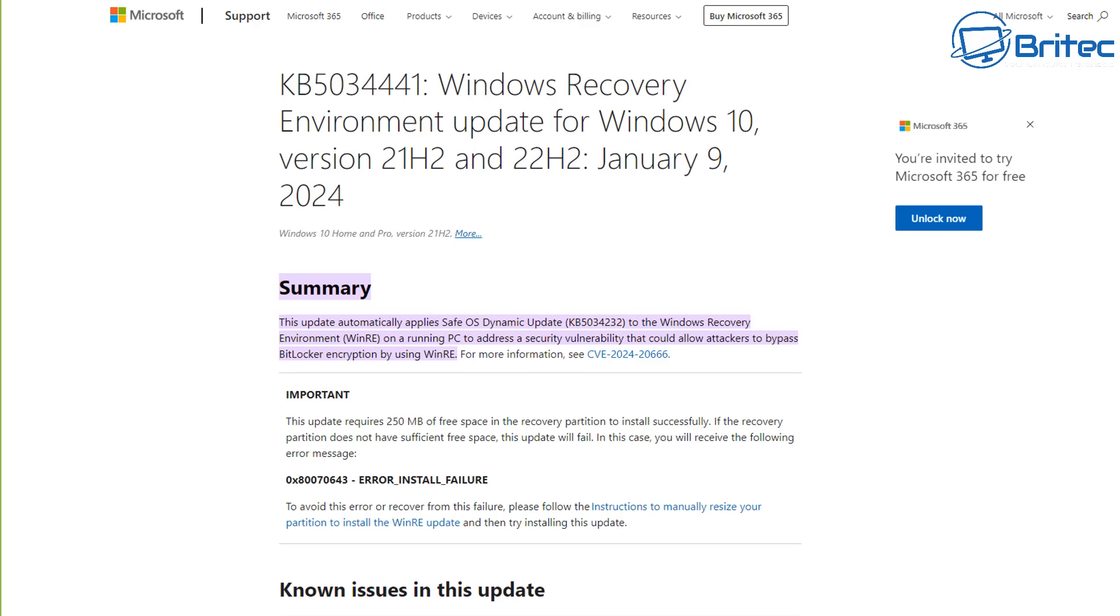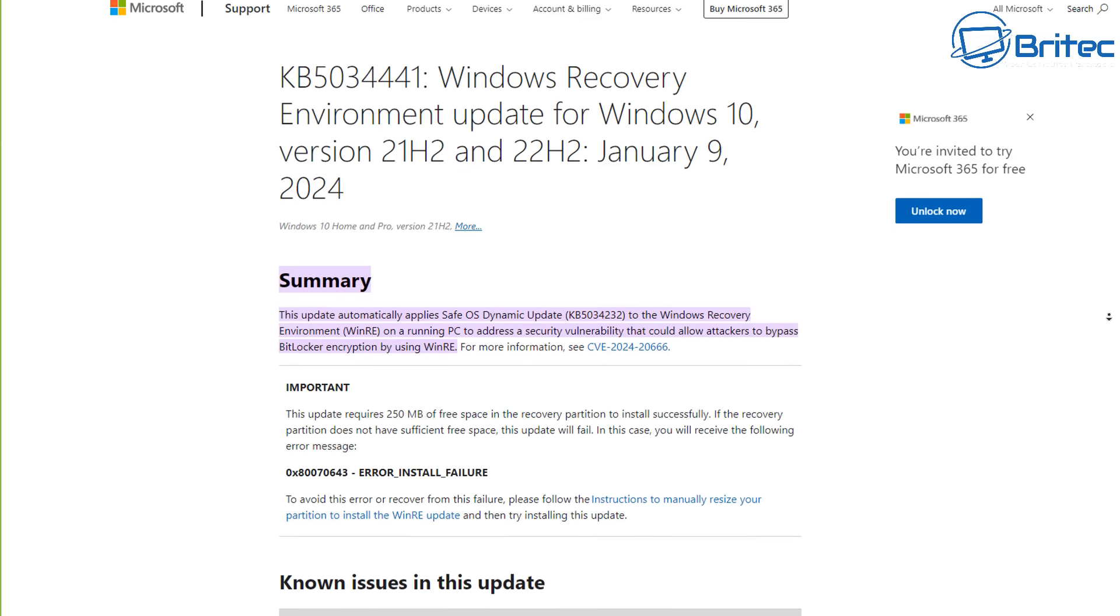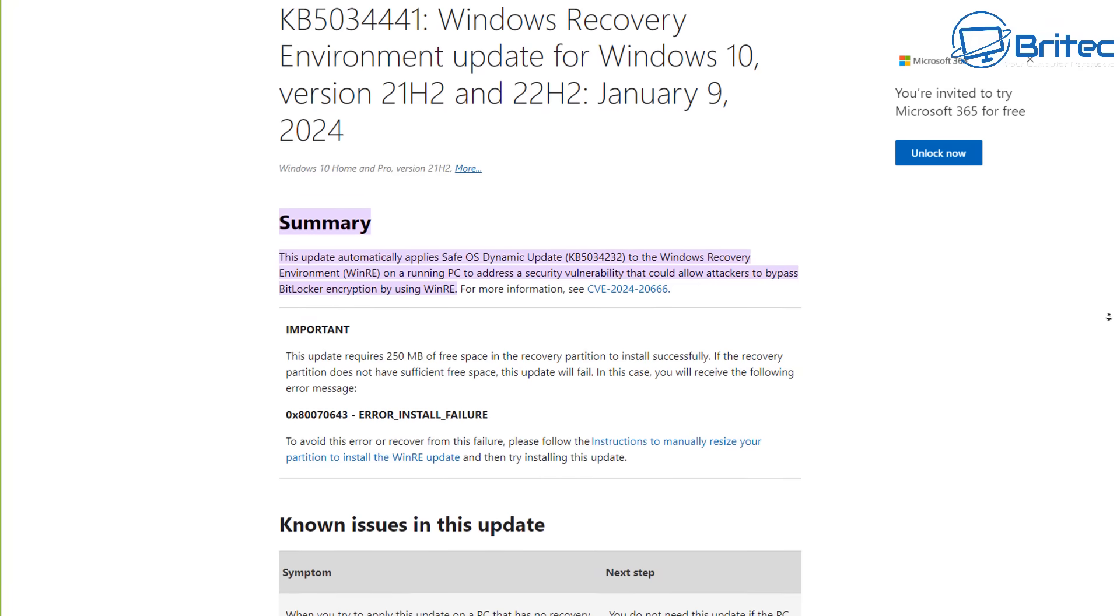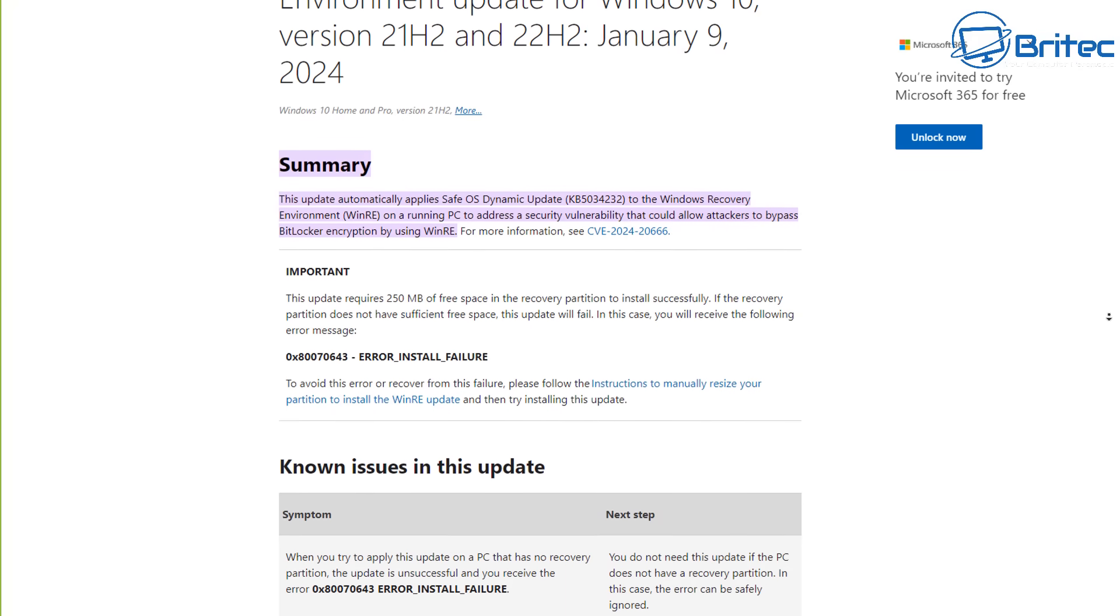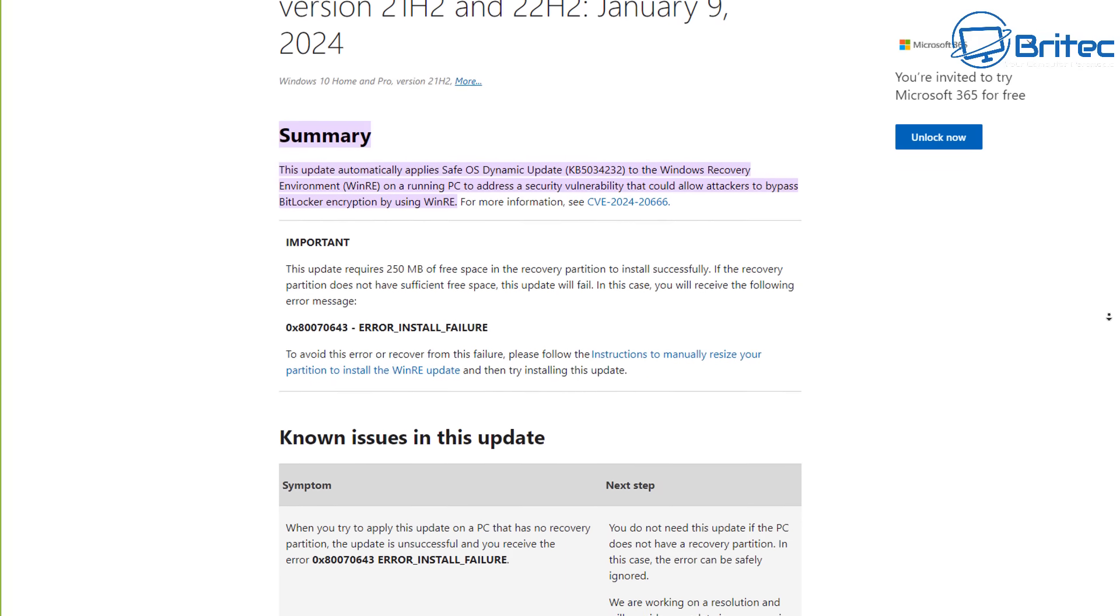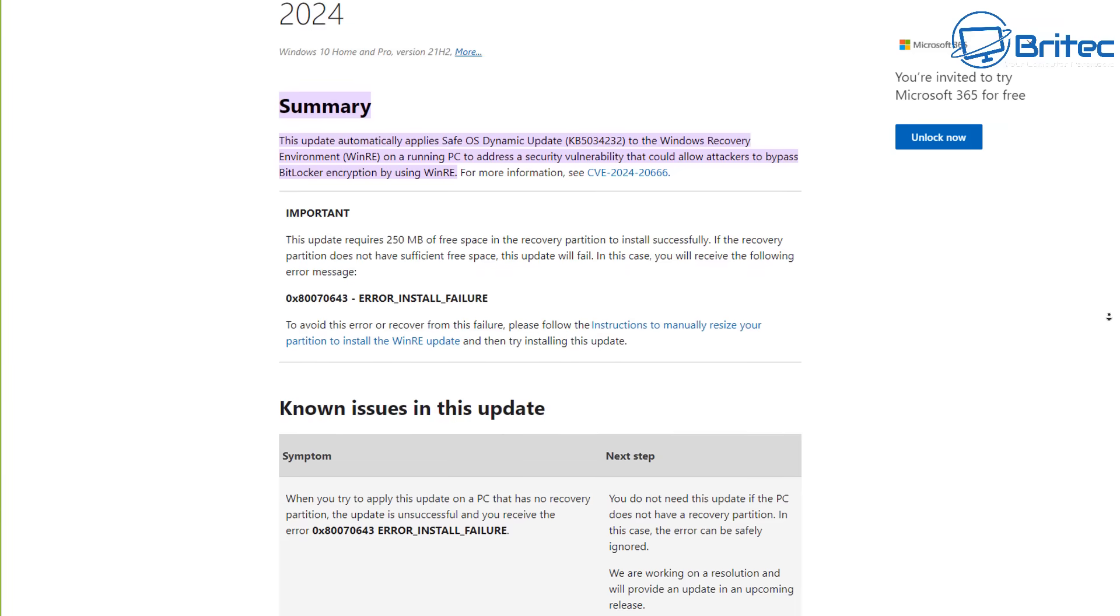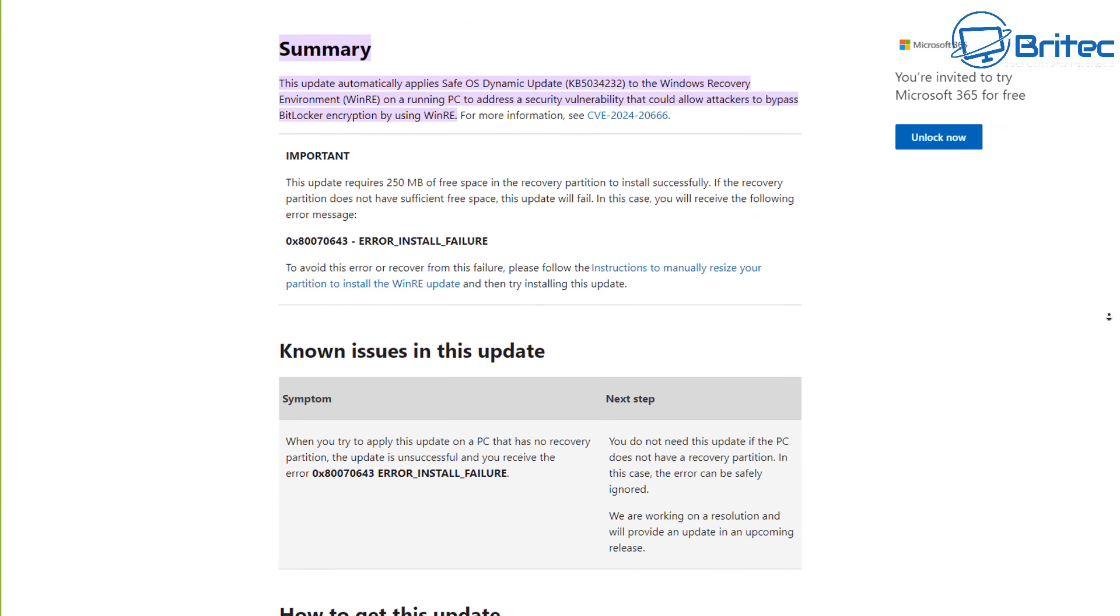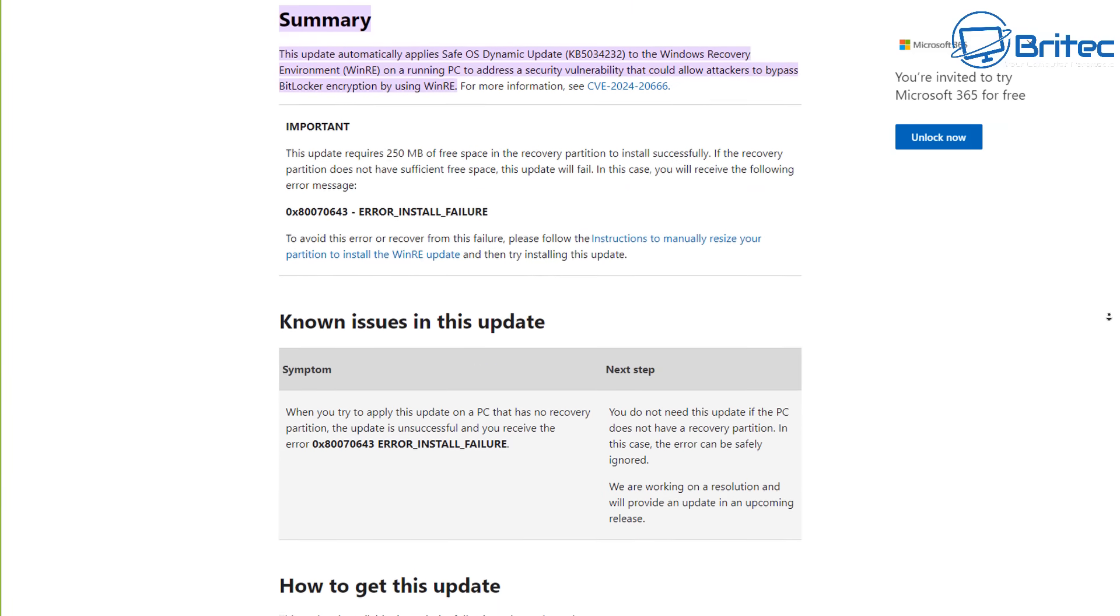So Microsoft, in their infinite wisdom, have come up with a workaround for you to fix their complete negligence with this failed Windows update. You can see here, this Windows update applies a Safe OS dynamic update, KB5034232, the Windows Recovery Environment WinRE on a running PC to address the security vulnerability that could allow attackers to bypass the BitLocker encryption using the WinRE. You can see the CVE number there.